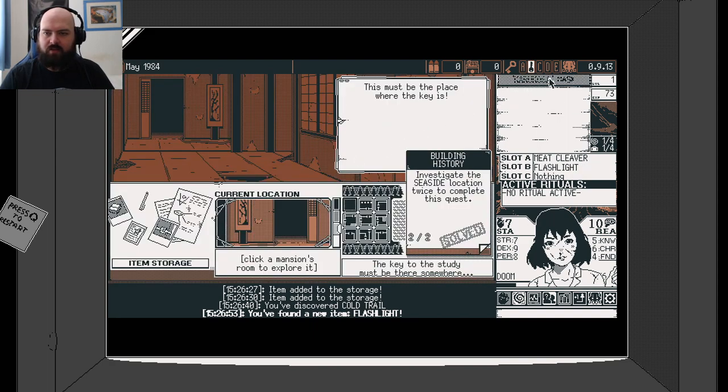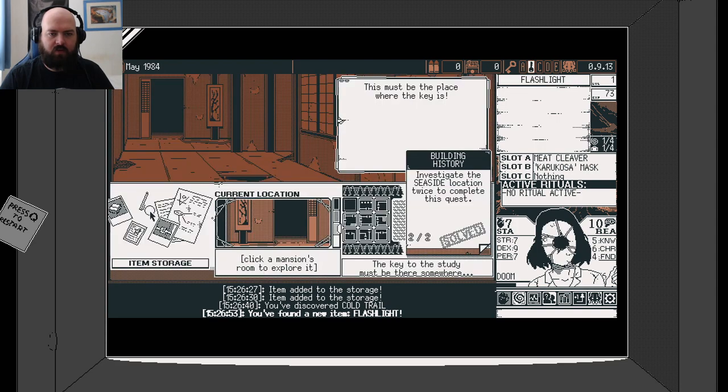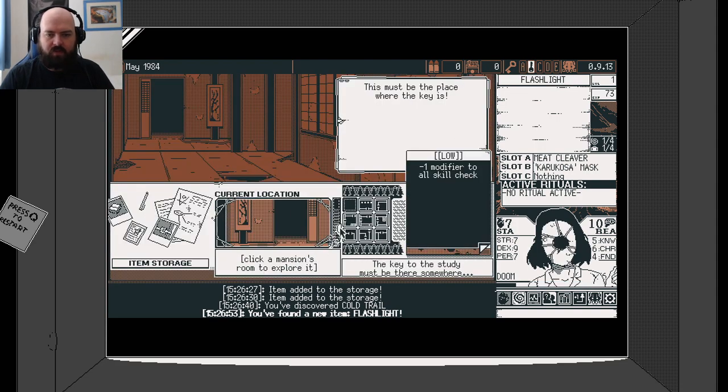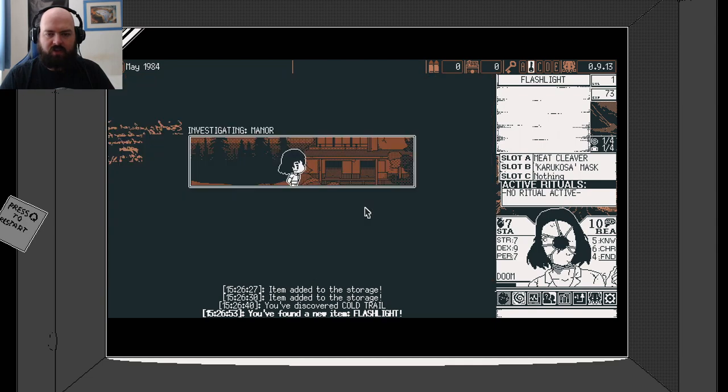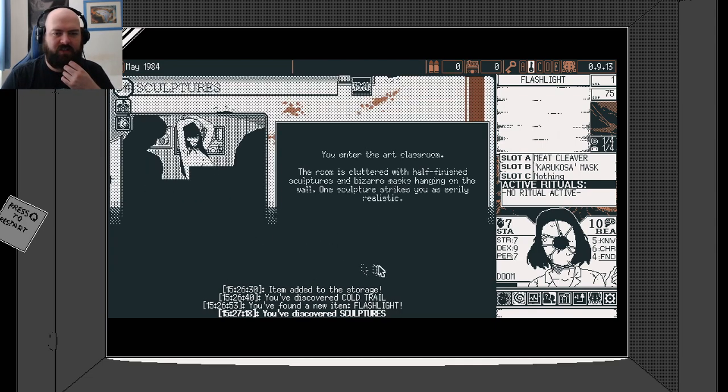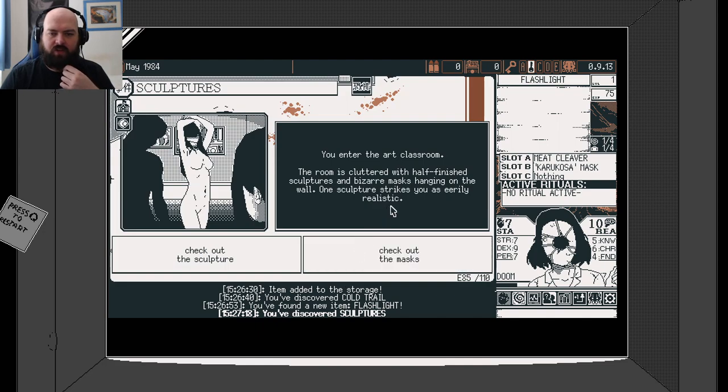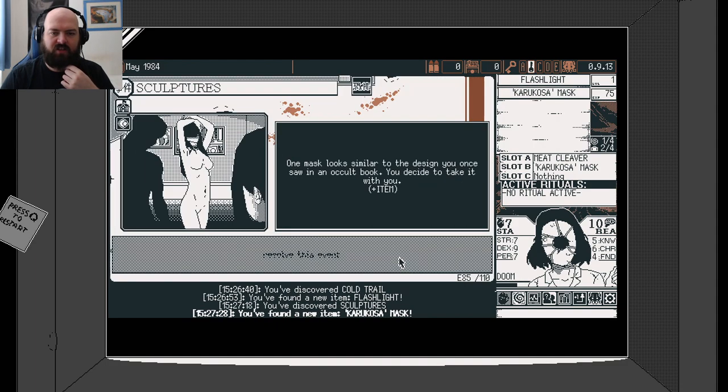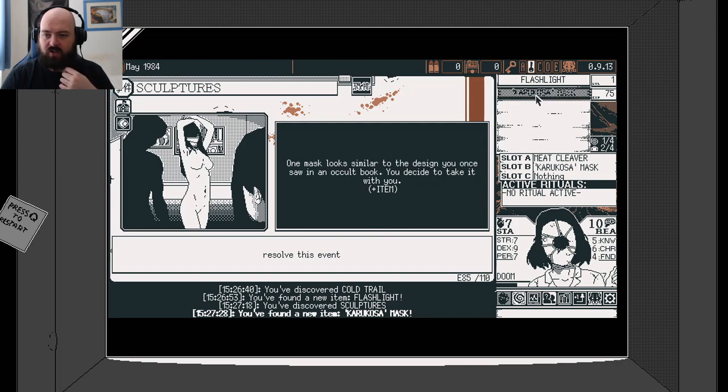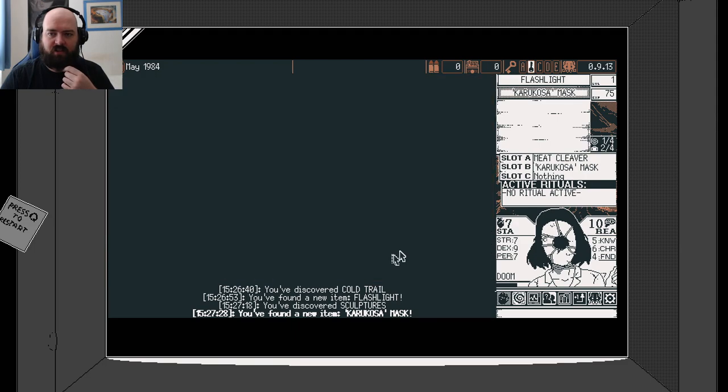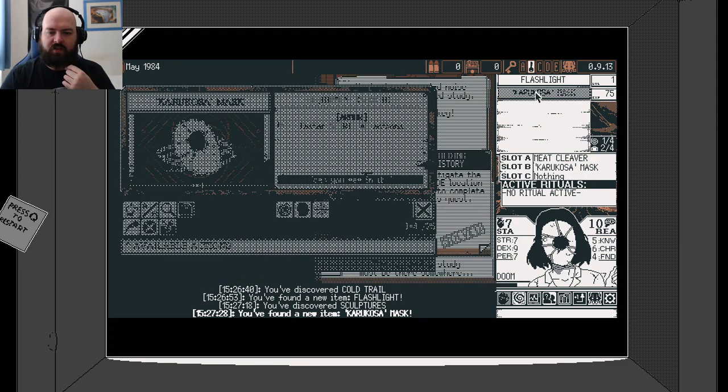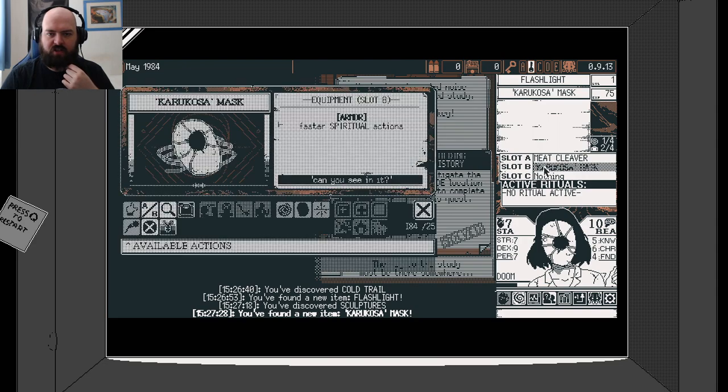Let's equip the flashlight. We need the mask on just now. I like that mask. It's awesome. Let's try this room next. You enter the art classroom. The room is cluttered with half many sculptures of bizarre masks. What sculpture strikes you is eerily realistic. Look at the masks again. Masks looks similar to the design you saw once. Decided to take it. We've got two of those. Carcosa masks.